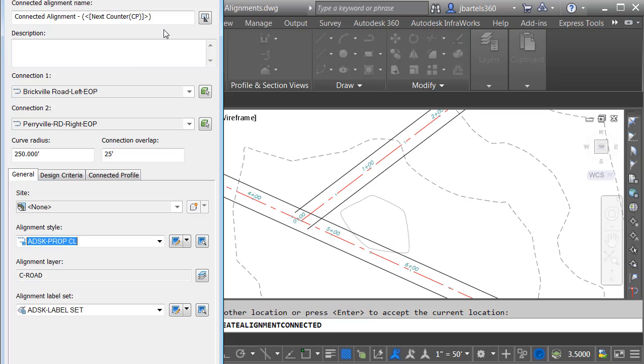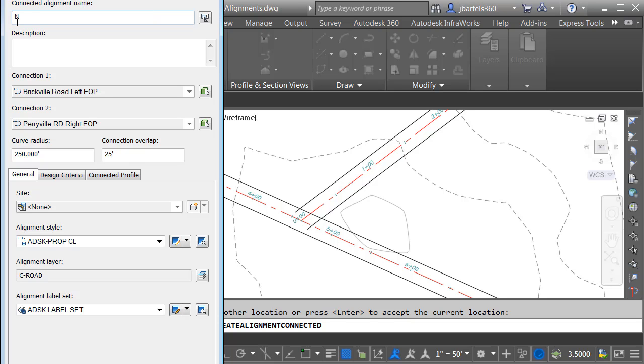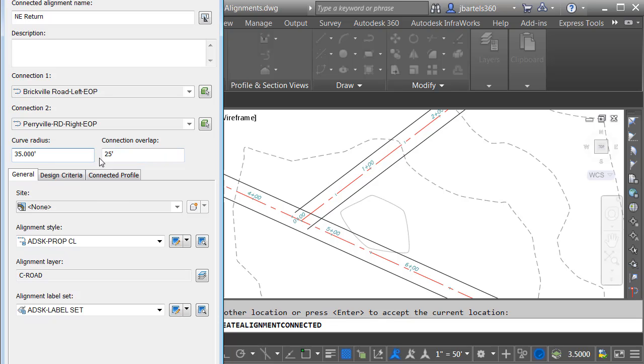In the dialog box, I can give my connected alignment a name. I'm going to call this Northeast Return. I can then give it an optional description. Right here, I can see the names of the connected alignments. Here, I can control the geometry. I'm going to give this a 35-foot radius. Note that I can assign a connection overlap.